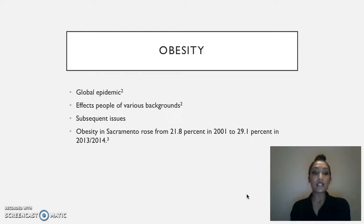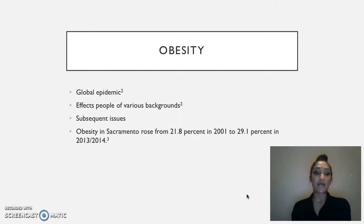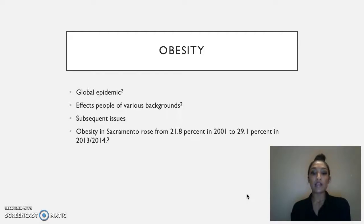Many don't understand the consequences of overweight and obesity, and many don't seek help until they experience symptoms of underlying illnesses. Although obesity affects those with many different backgrounds, my focus is on individuals in Sacramento, California who are obese and primarily low income.